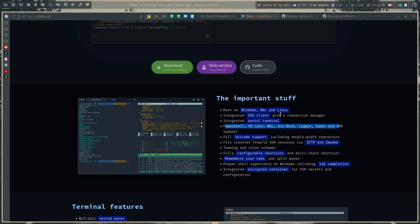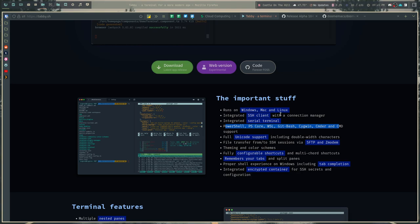Tabby has an integrated serial terminal. It supports PowerShell, PSCore, WSL, and quite a few other things. It has full Unicode support including double width characters. It allows file transfer from or to SSH sessions via SFTP and Zmodem. It has an absolute ton of theming and color schemes. I'm talking like at least two dozen of them.